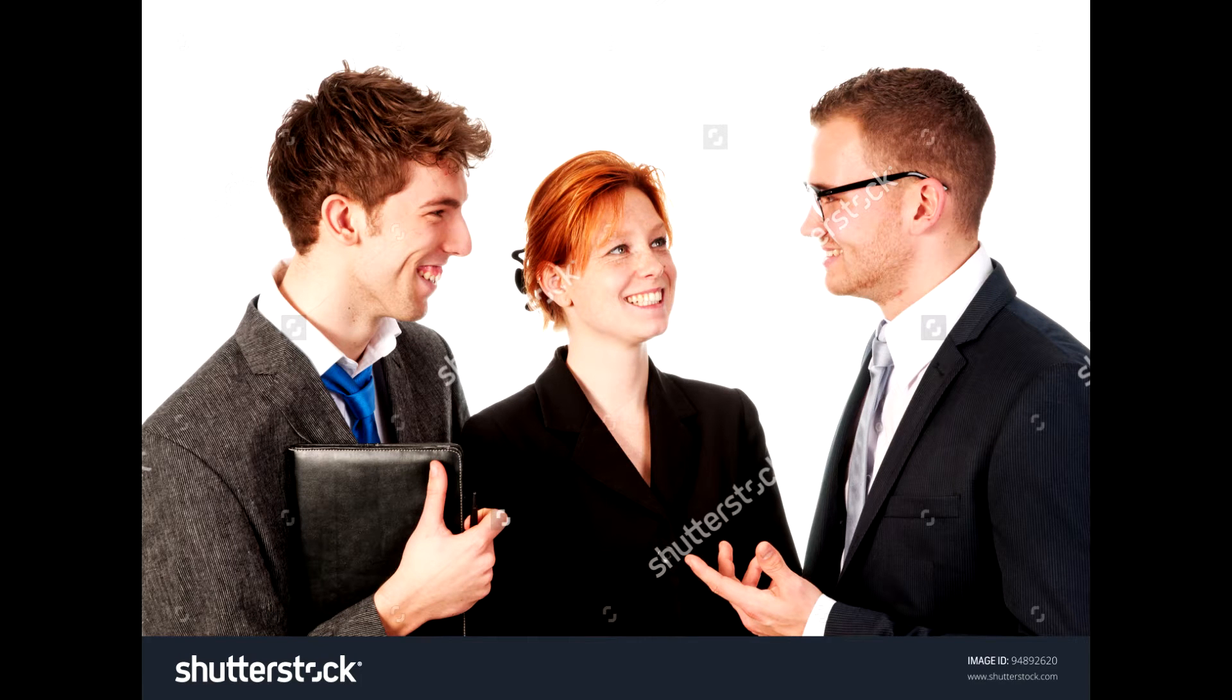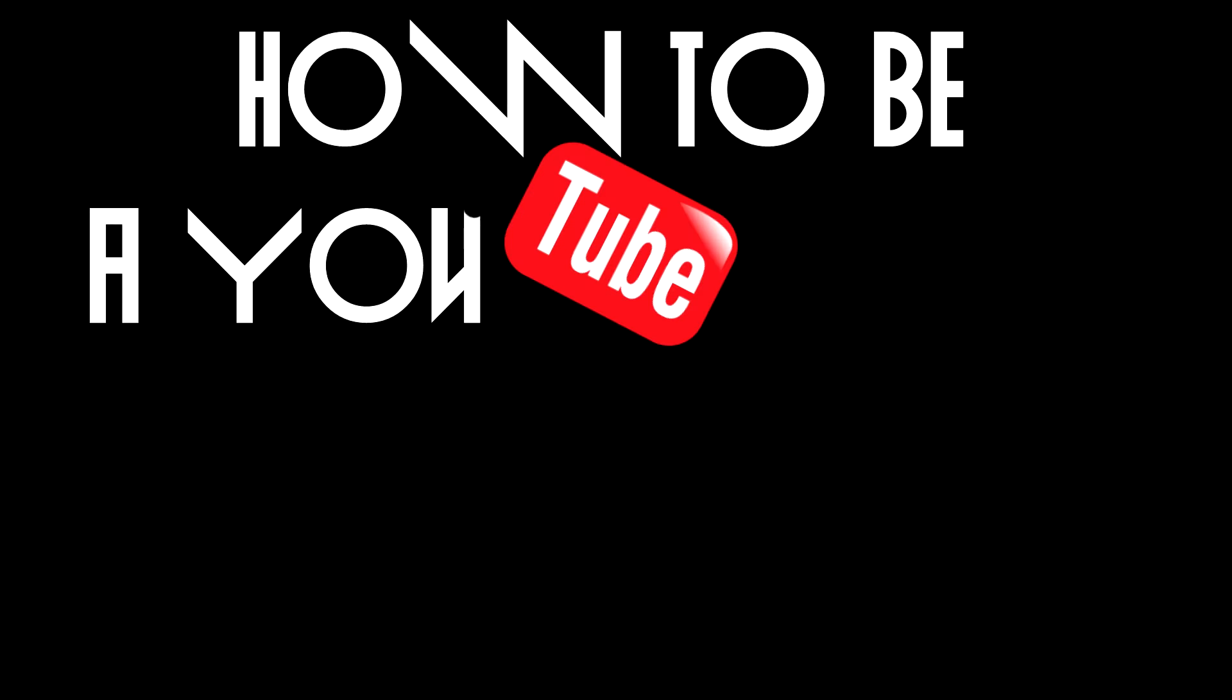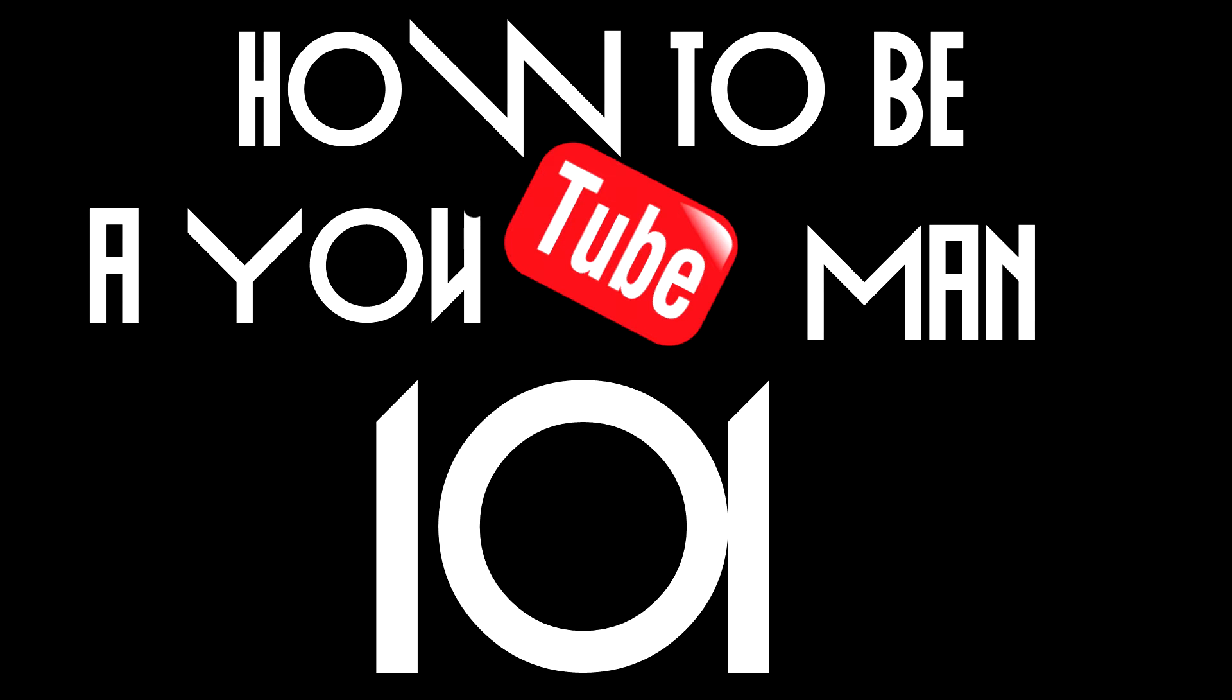So this one time, like, two people asked me how to make a YouTube video, and I was like, sure, whatever. So here it is. How to be a YouTube man 101.